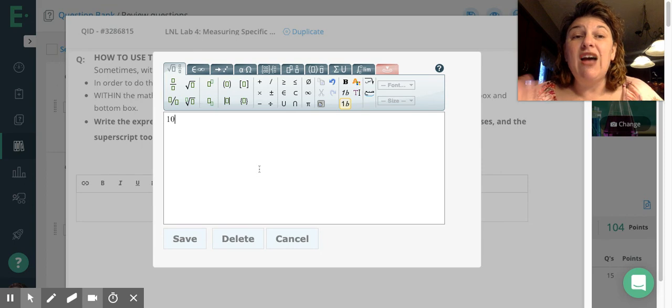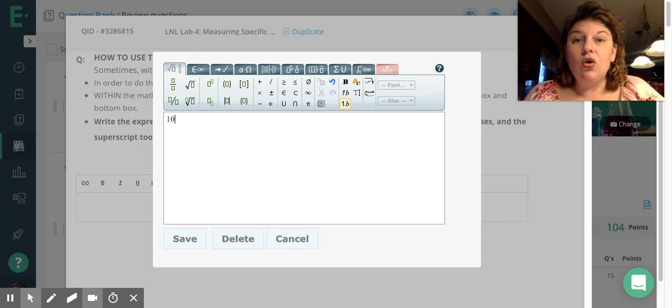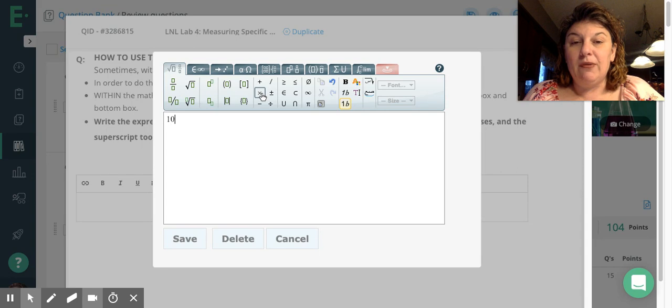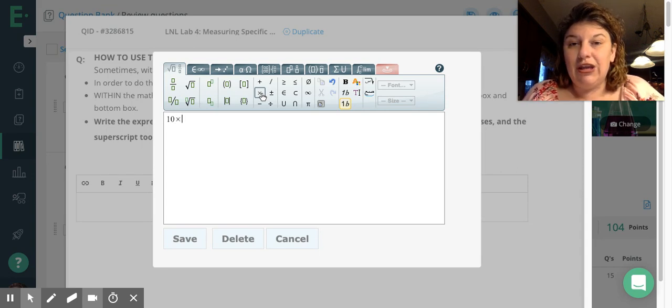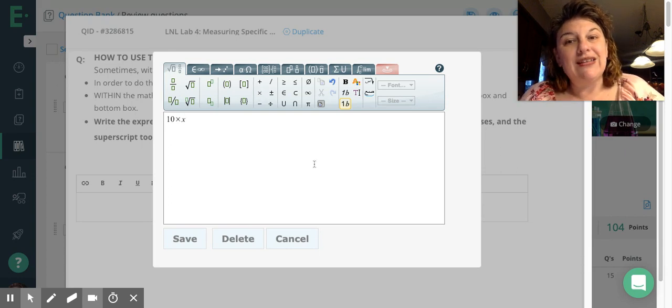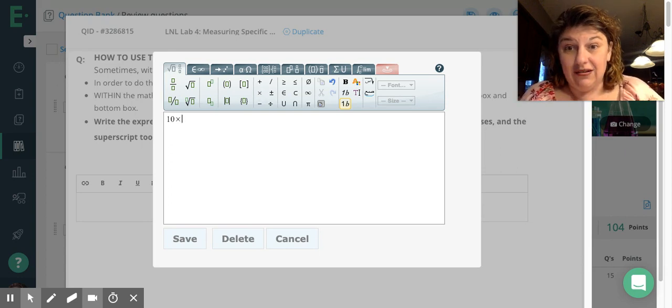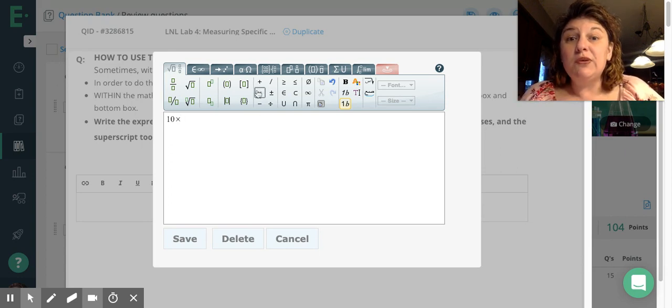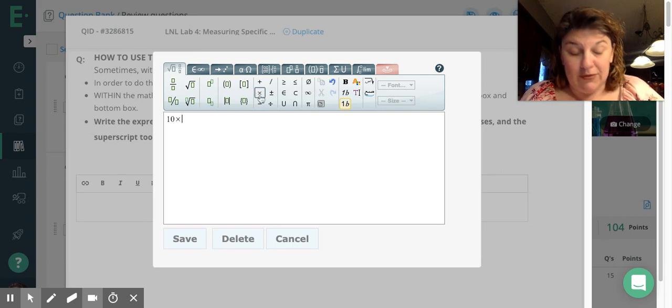And now I want to type times something. So I'm going to use this little times symbol here, multiplication sign. Don't use the x on your keyboard because it looks like this, and that looks a lot different. That's an x. So don't use that. Use the multiplication sign to type a times.